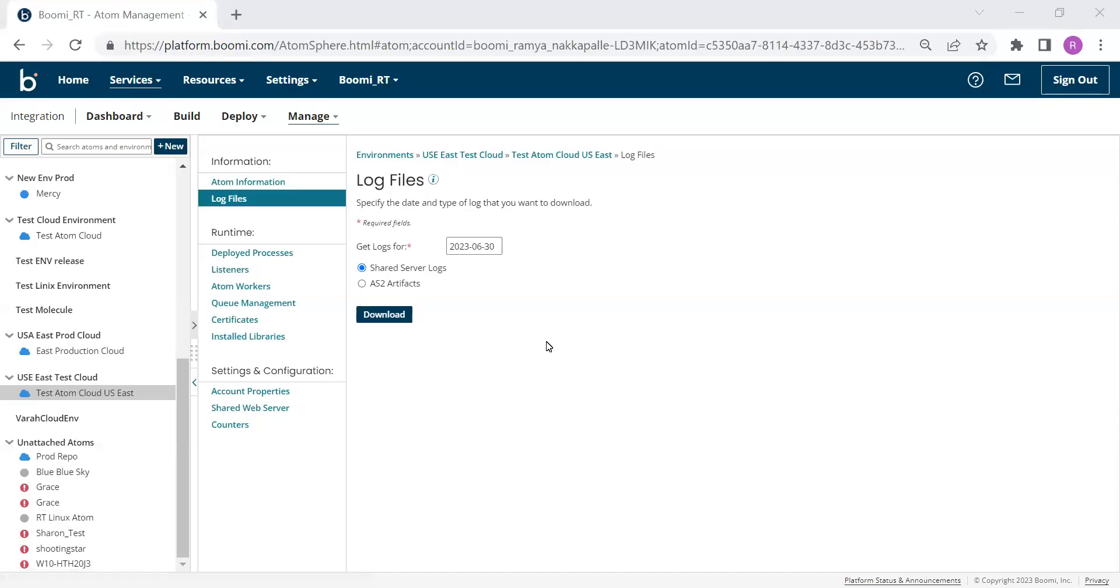Hi, in this video I would like to show you how to view messages in the Atom Queue.